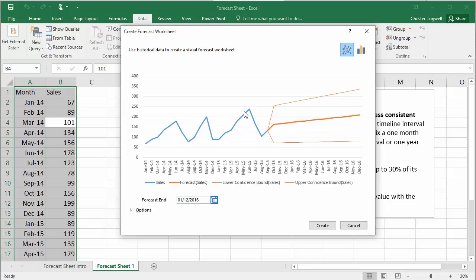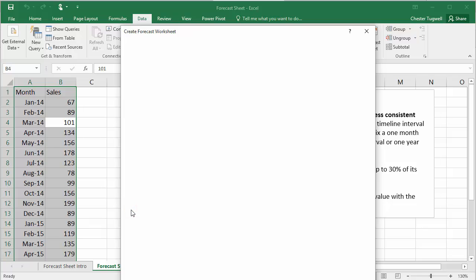I'm still not getting this seasonality that I'm seeing here, though, which would be important. So I'm going to click on this little options button.